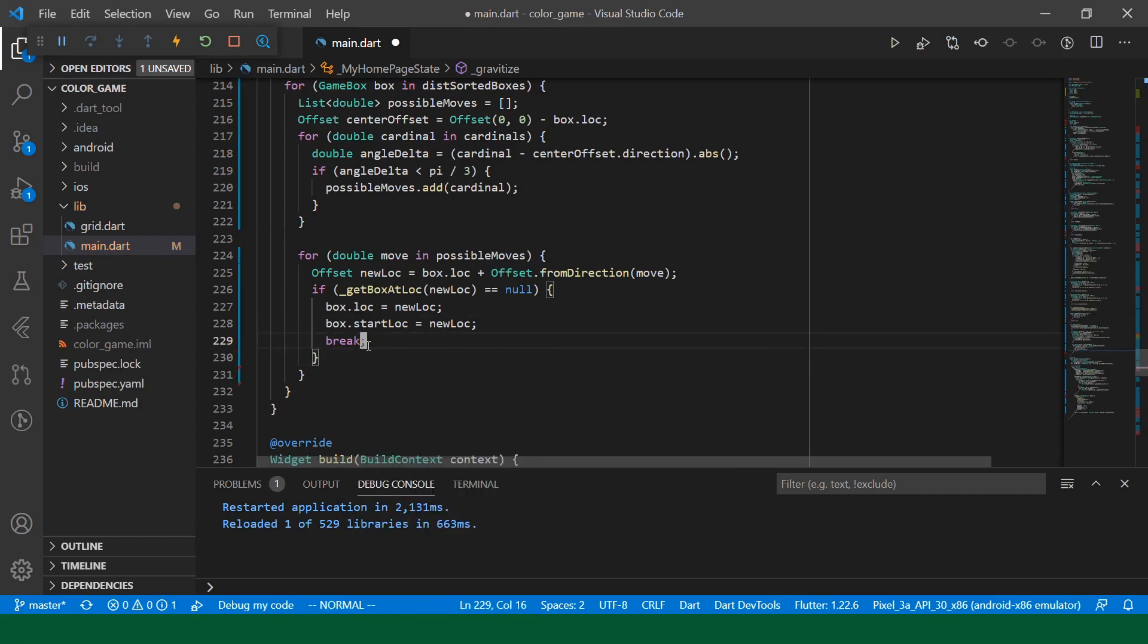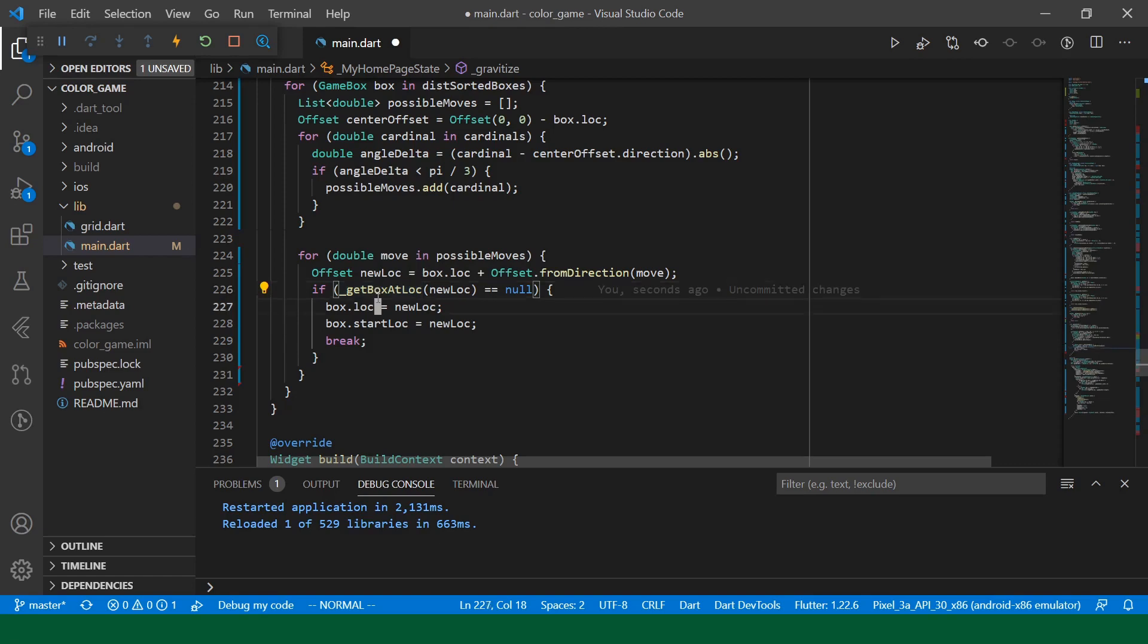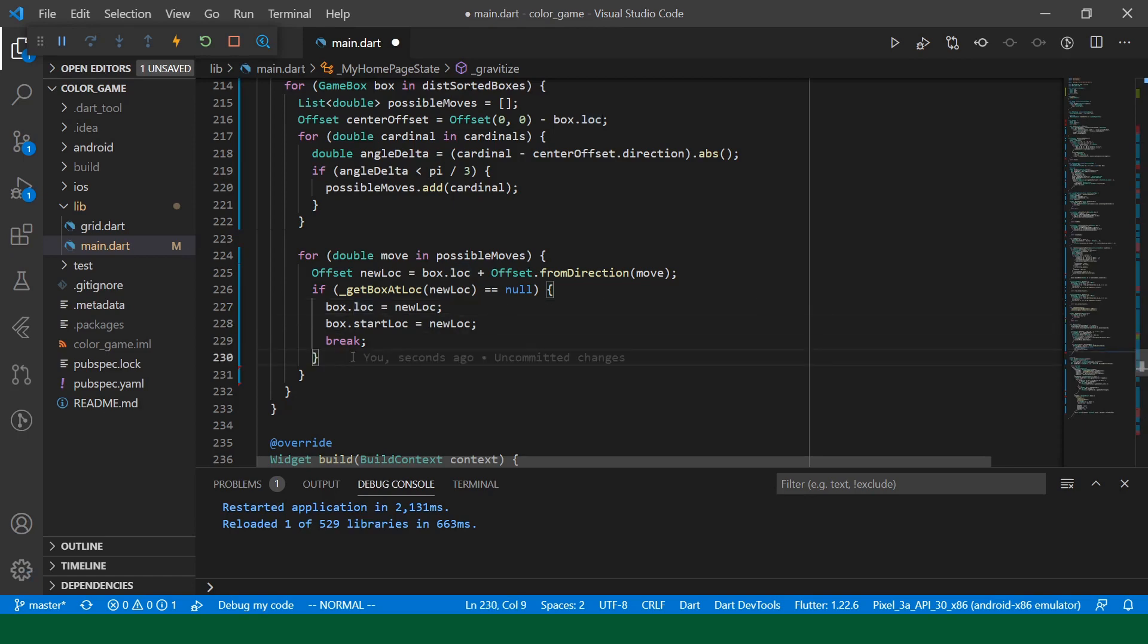From direction just accepts a direction and an optional length, the default of which it'll just construct a unit offset in that direction, which is perfect for us since our grid is a unit grid. And now we have a proposed location for our block and we just need a method that will return the box that's at that location if there is one. So let's create that. So if get box at lock is equal to null, then there's no box there and we can set the box's location to that new location. And then we just want to make sure that we're not trying the other possible move since we already had a successful move.